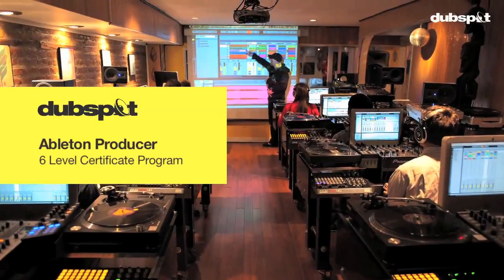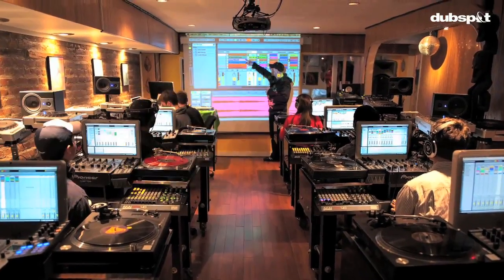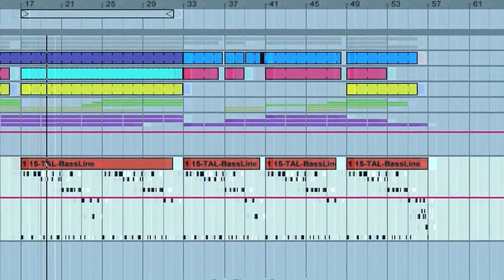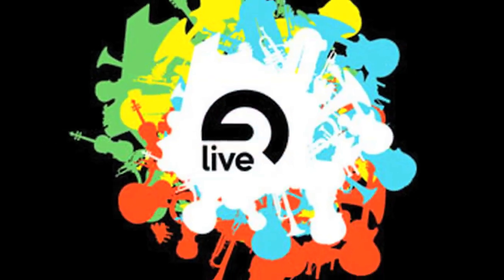Greetings, Professor Nalepa here. I've been working together with DubSpot to develop a six-level curriculum for learning Ableton Live.